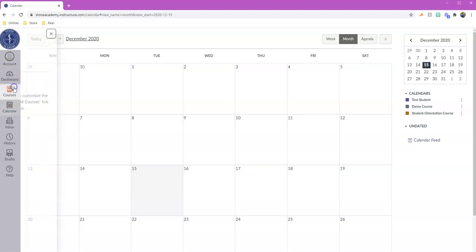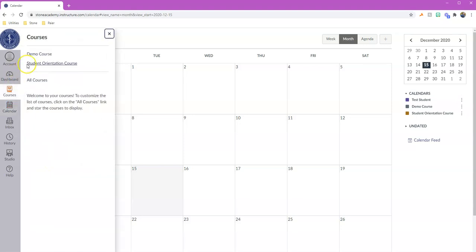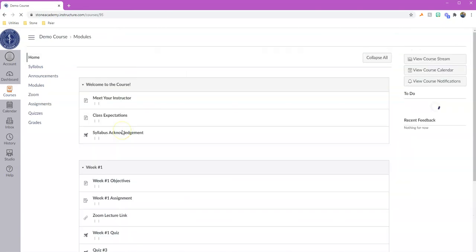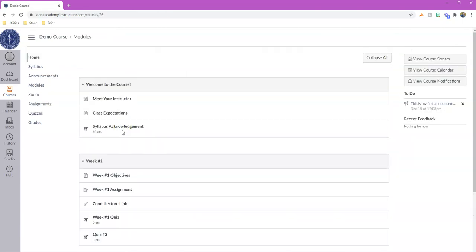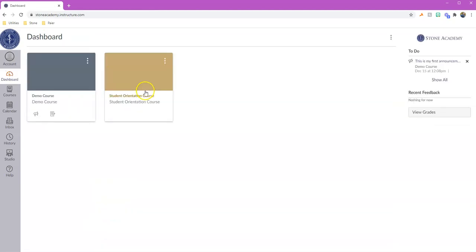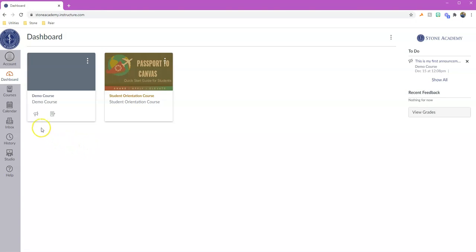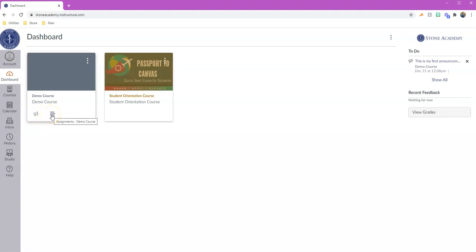All right, so hopefully that helps kind of get the lay of the land for what a majority of your courses are going to look like. And from the dashboard once more, these courses will all be lined up for you in these individual squares. If you have something like an announcement that is for this particular class, it will show up on the bottom along with any assignments that are due. You'll also see a to-do list over here on the right-hand side of things that are coming up that you will need to complete.